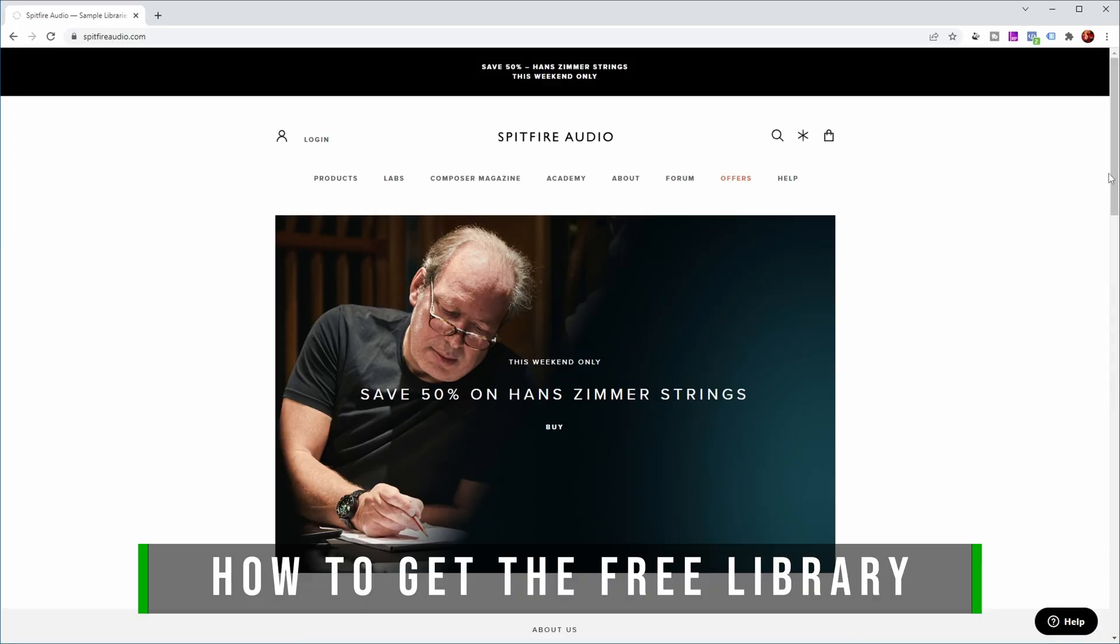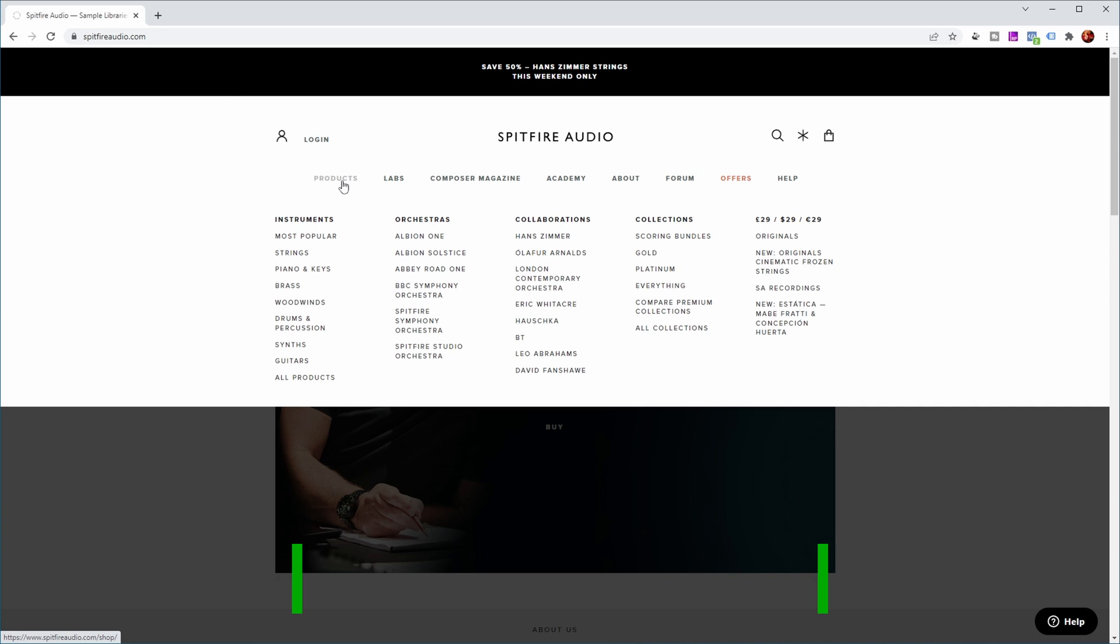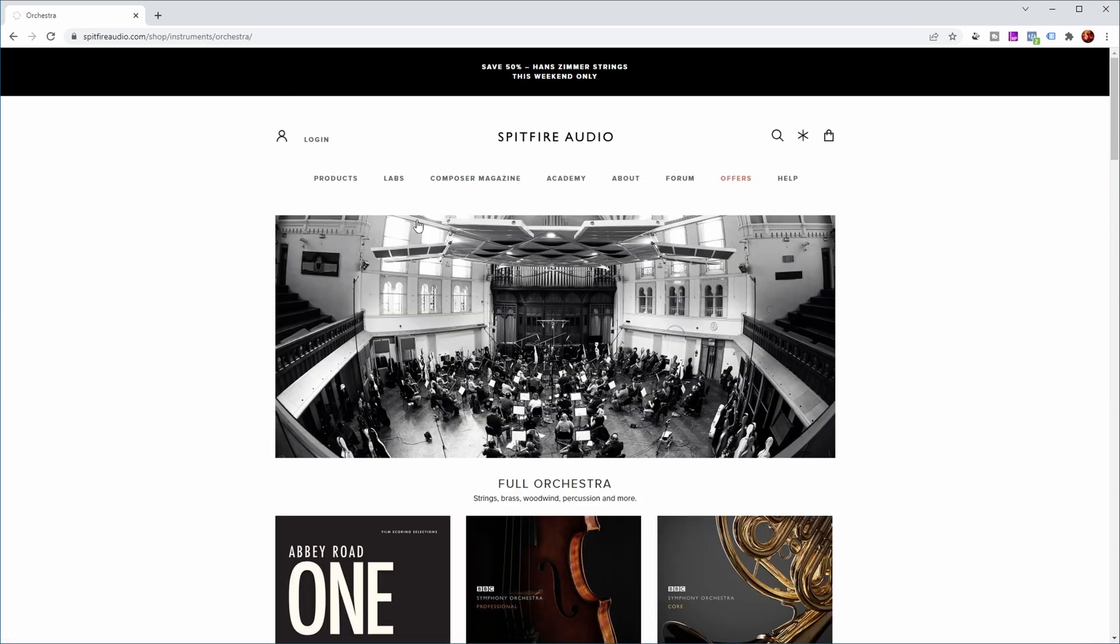So how do we get this library? Well, let's have a look at the Spitfire Audio website. Now this is a general Spitfire Audio website and these are the orchestras that they have.